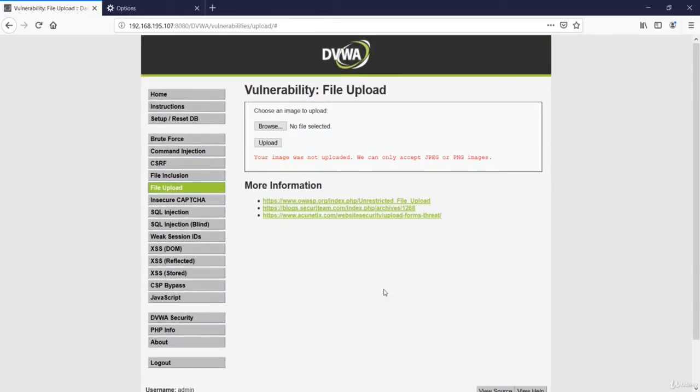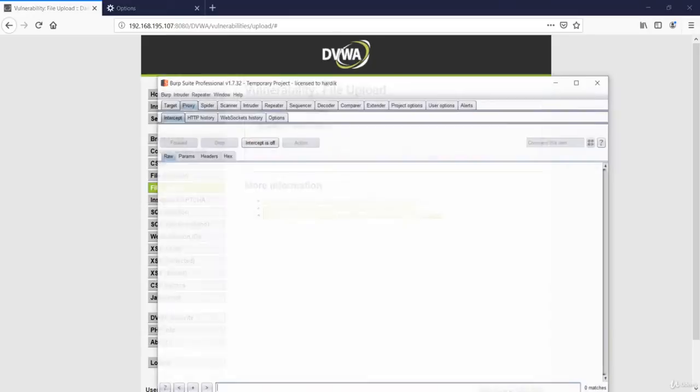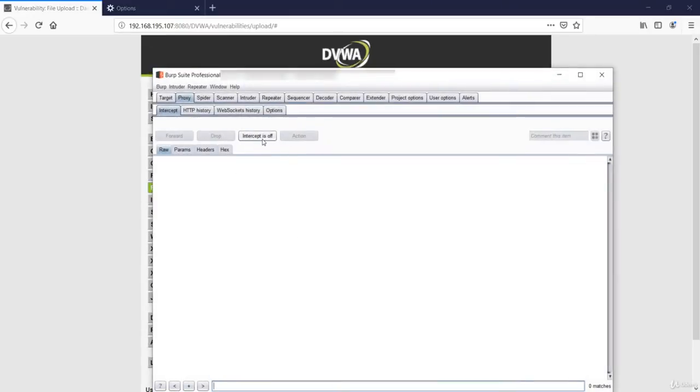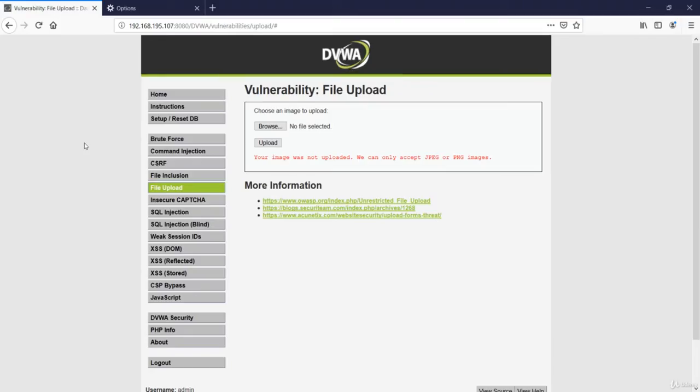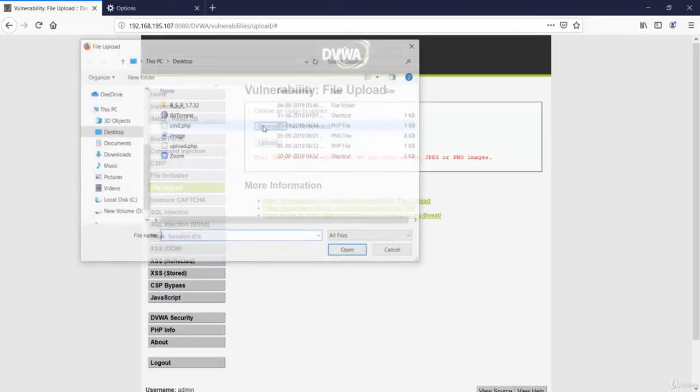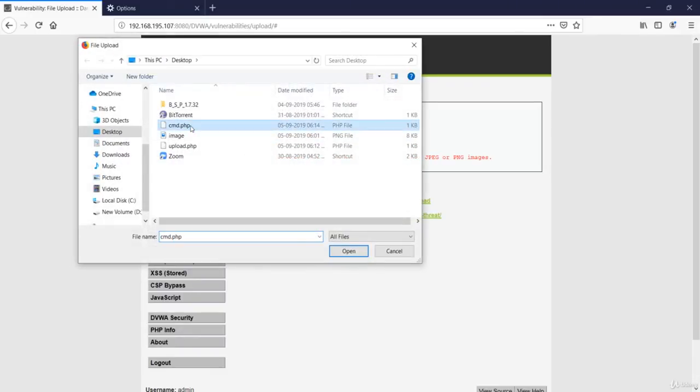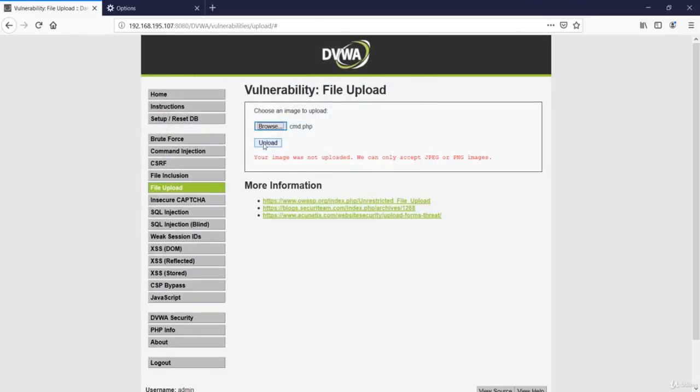Now let's go to Burp Suite, turn on our intercept and capture this request again. Now let's hit on upload.